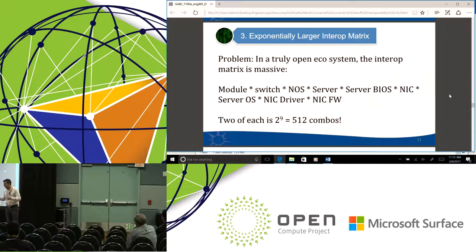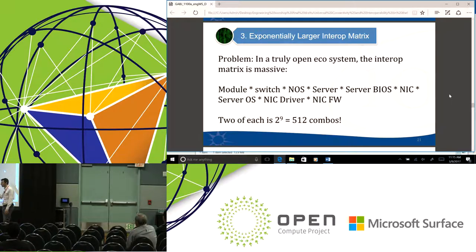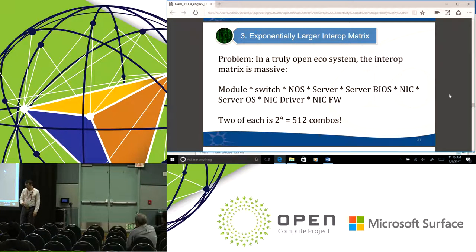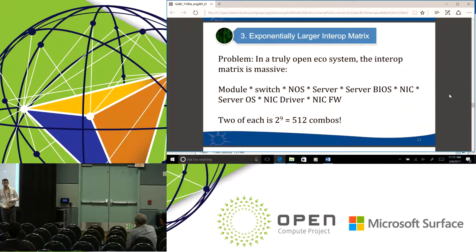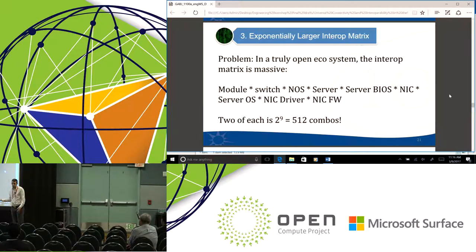The third problem is the exponentially larger interop matrix. Now that interop variables exist not just between the boxes but also inside them, the number of variables gets really big really quickly. For just one link from a given server to a given switch, there could be different operating systems on the switch, different OSes on the server, different NICs, different firmware on the NIC, different modules, different cables. If there are just two possibilities for each variable, you're up over 500 combinations. Nobody's going to test all 500 combinations.